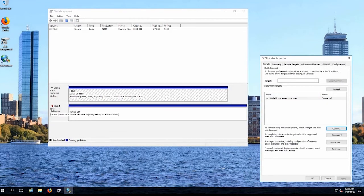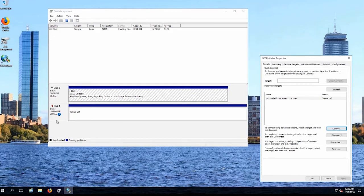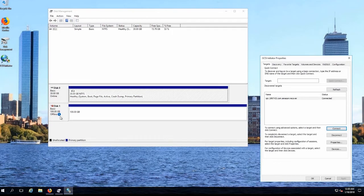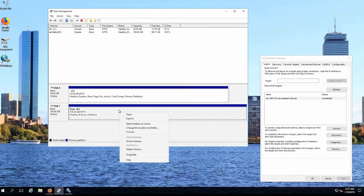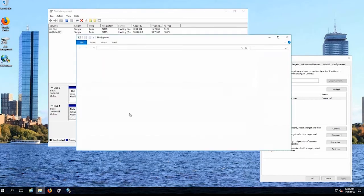And you can see there's a 100 gig volume and this is the volume that was being presented to San Francisco prior or a copy of the volume that was being presented to San Francisco prior to the failure. OK, so now we can see the volume has been given a drive letter and we can now open it up and take a look at the content.